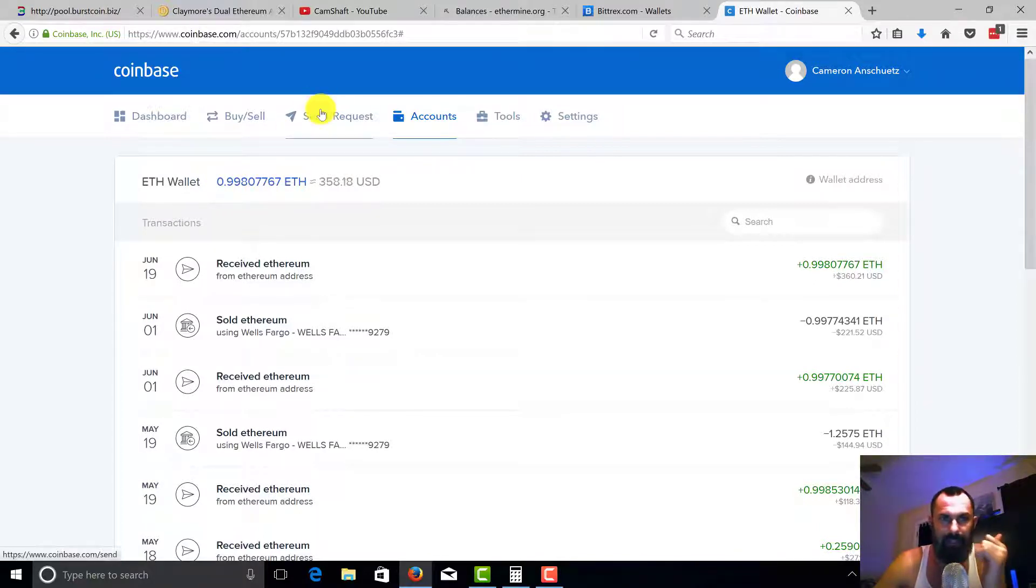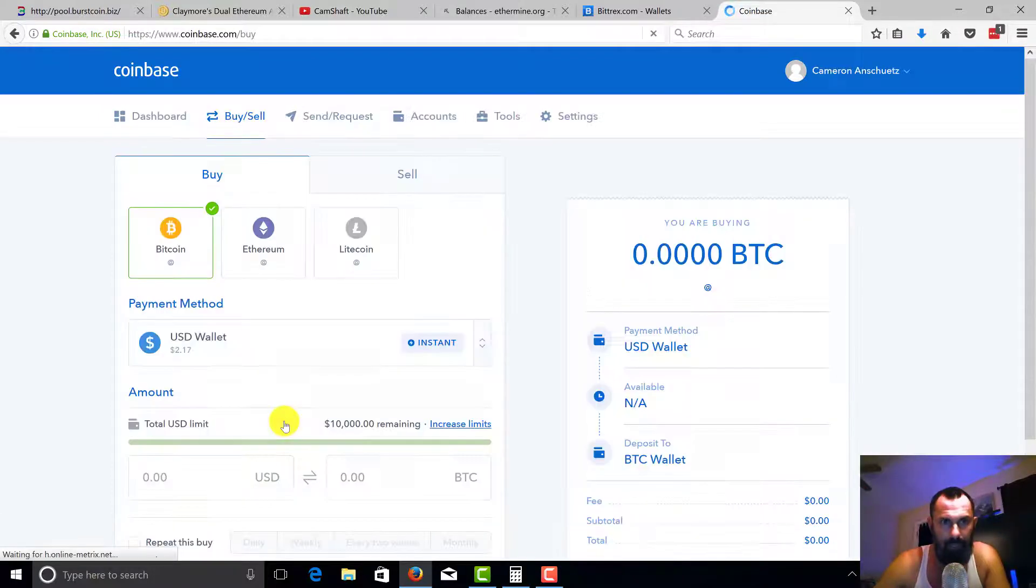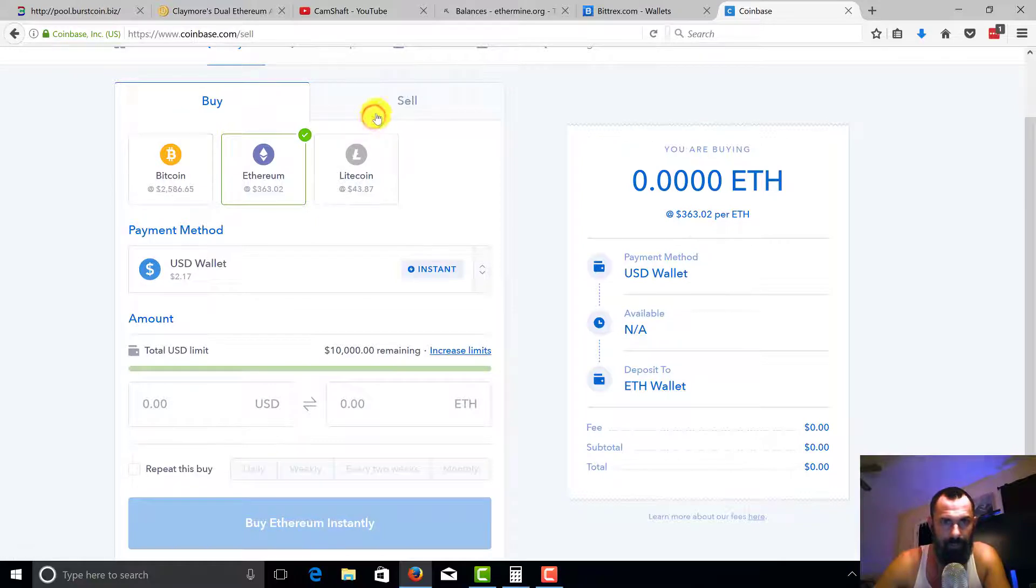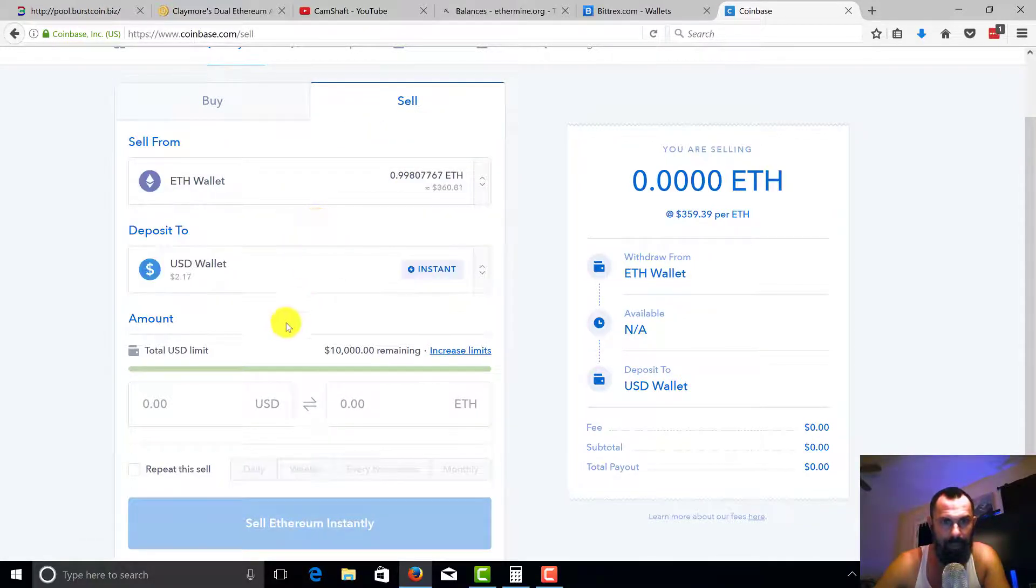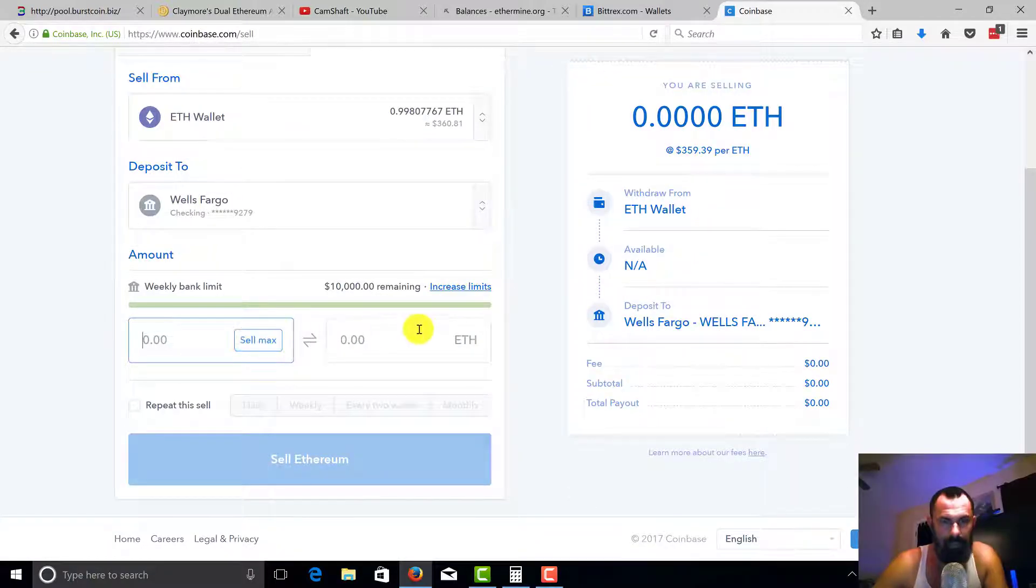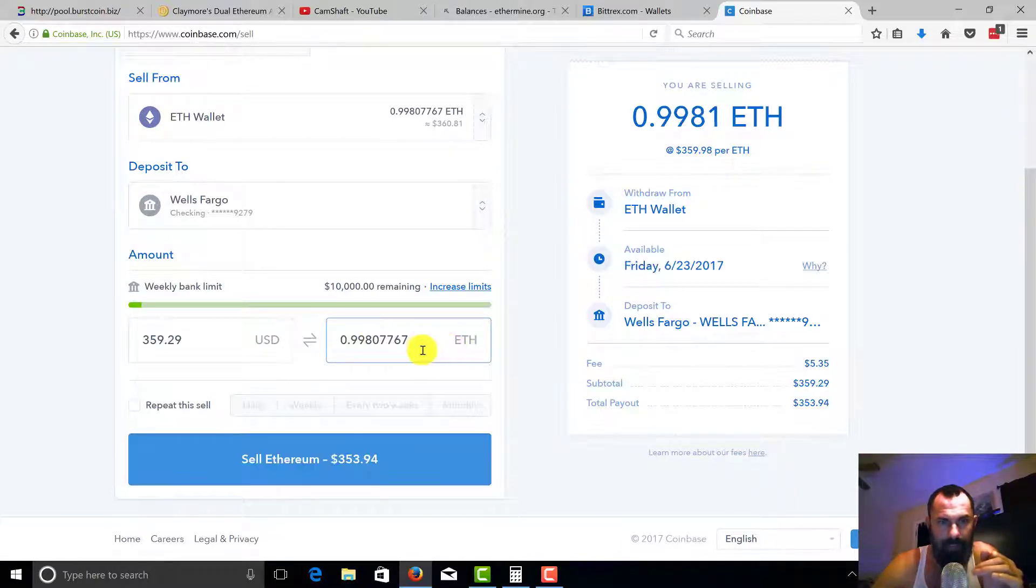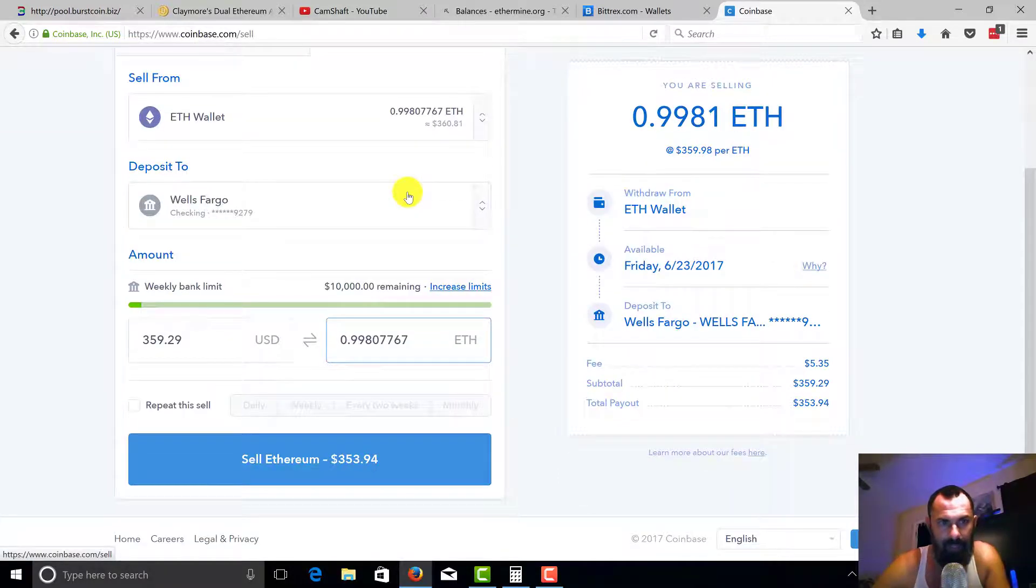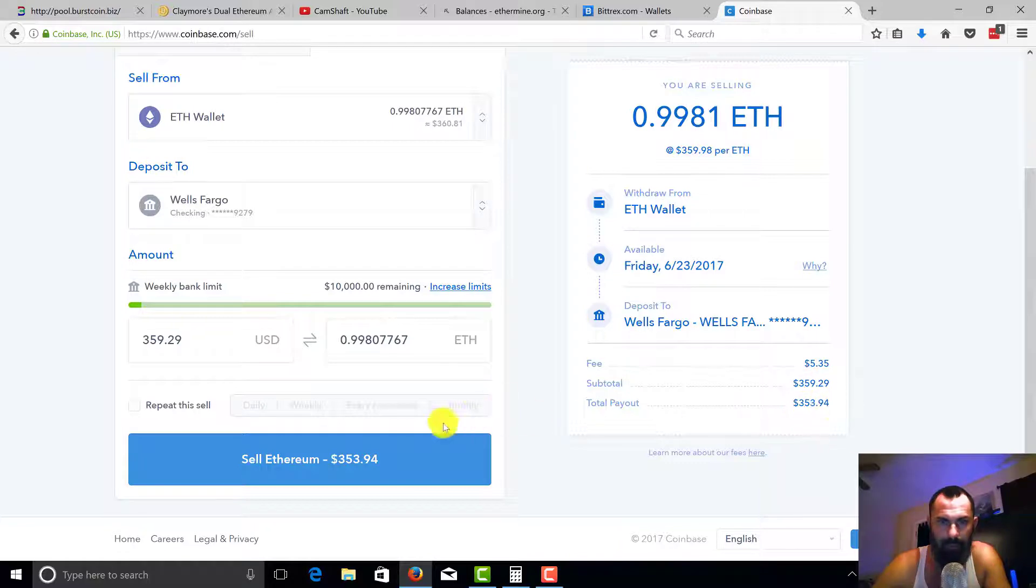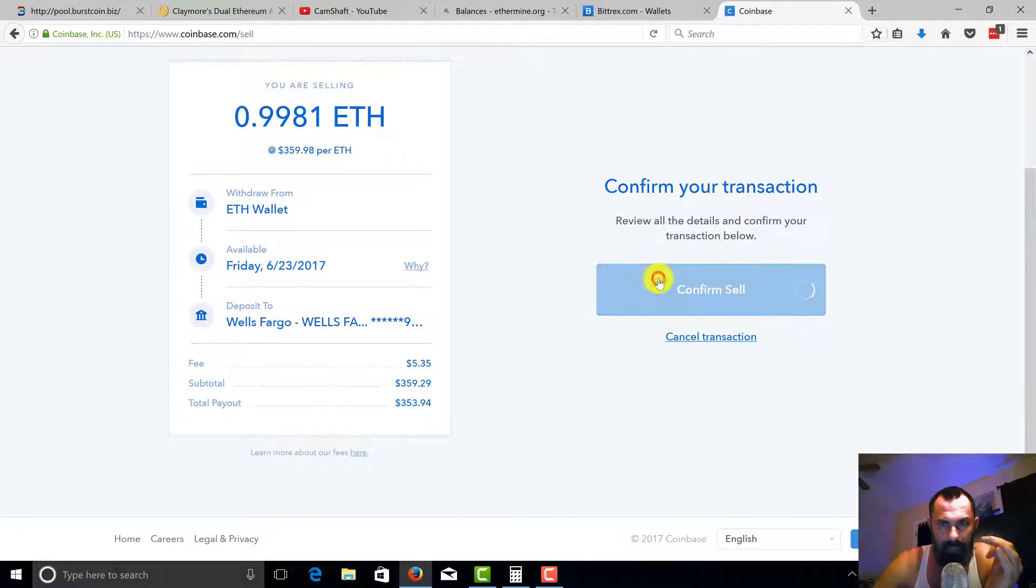We're gonna go to buy and sell. And what you're gonna go ahead and do is go to Ethereum here. We're going to sell Ethereum and I'm gonna choose my Wells Fargo account. And what I'm gonna go ahead and choose is I'm gonna go to Ethereum. I'm gonna hit sell max. Due to the price right now, looks like I'm gonna get $350.29 minus our fee, $5.35. So I'm gonna get $353.94. I'm gonna go ahead and sell and that's gonna go to our bank account.